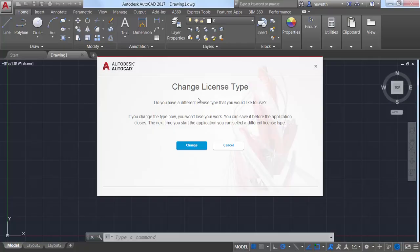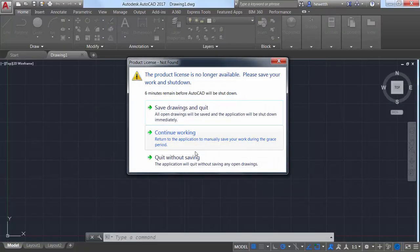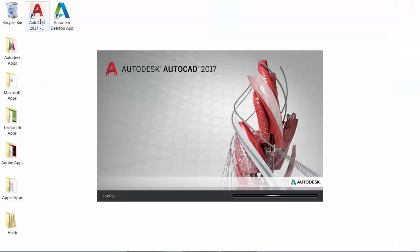Doing so prompts you to exit AutoCAD. When you relaunch, you can choose a different license type.